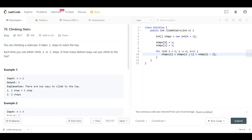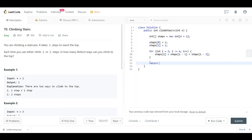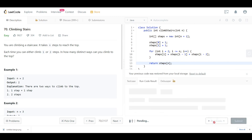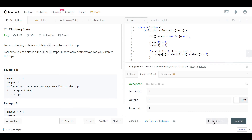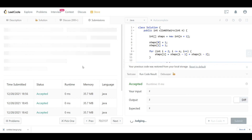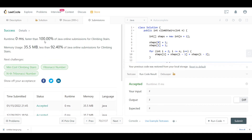We return steps[n], which holds the number of ways to reach step n. Let's run the code and submit — and as we can see, it's faster than 100% of submissions.